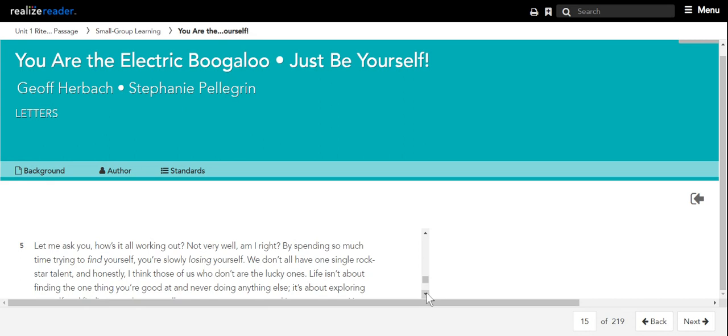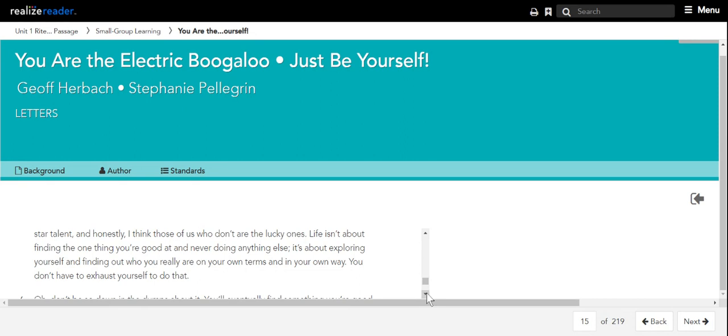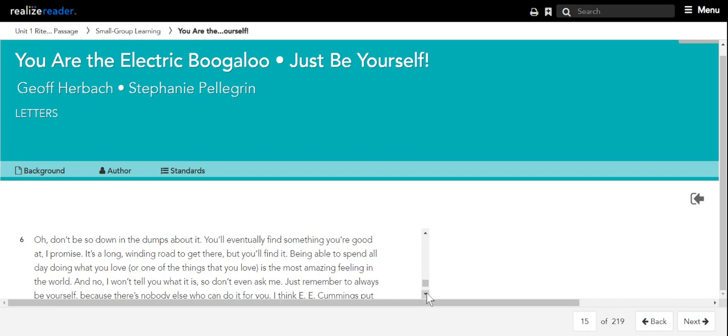By spending so much time trying to find yourself, you're slowly losing yourself. We don't all have one single rock star talent, and honestly, I think those of us who don't are the lucky ones. Life isn't about finding the one thing you're good at and never doing anything else. It's about exploring yourself and finding out who you really are on your own terms and in your own way. You don't have to exhaust yourself to do that.